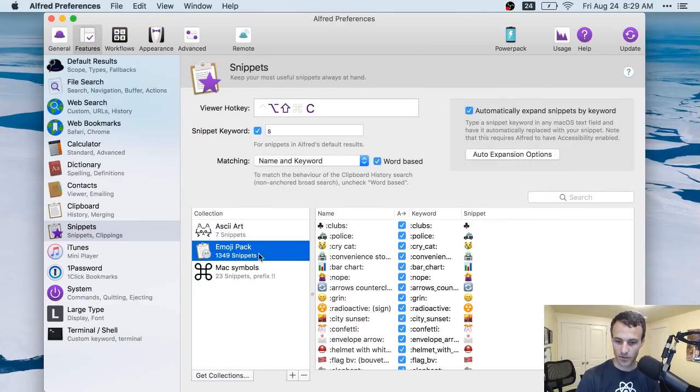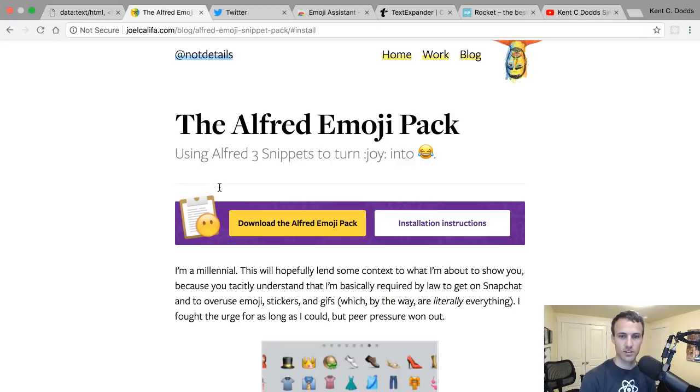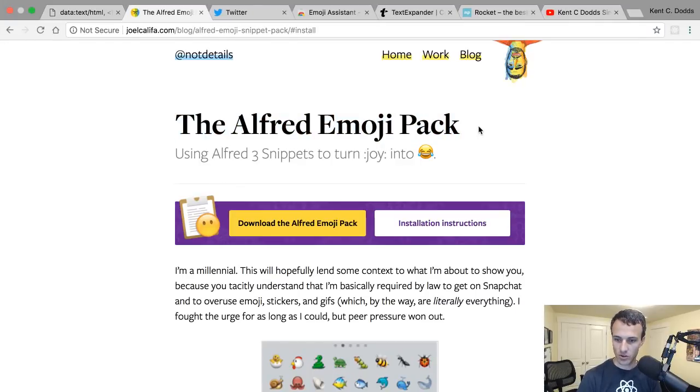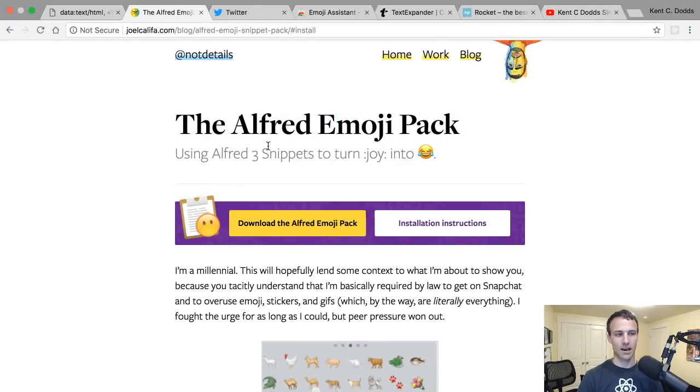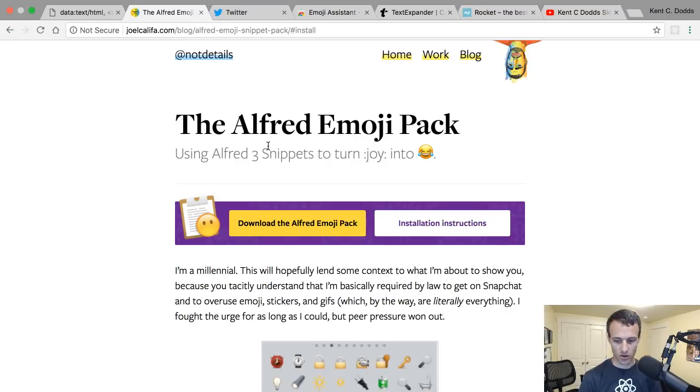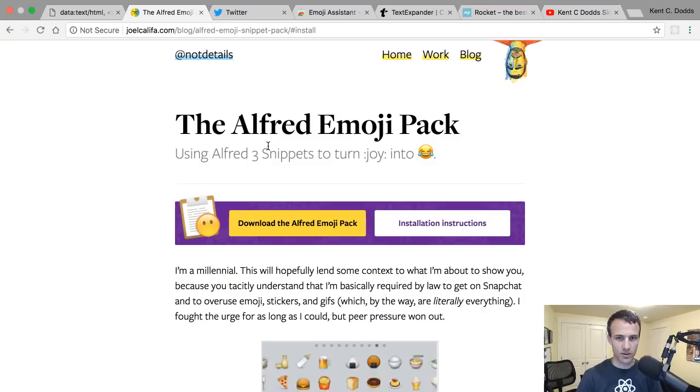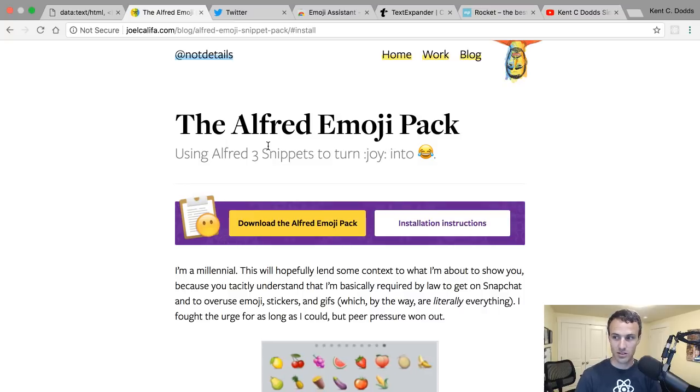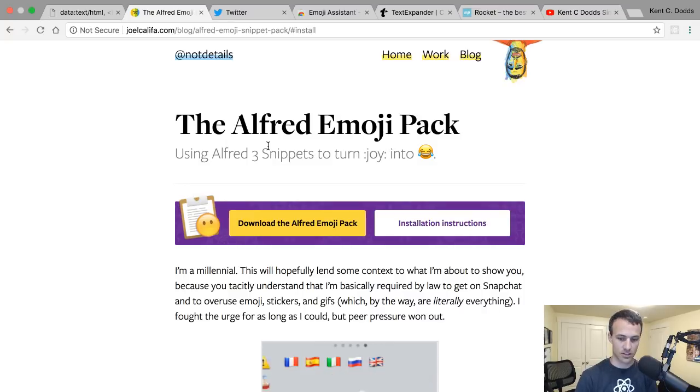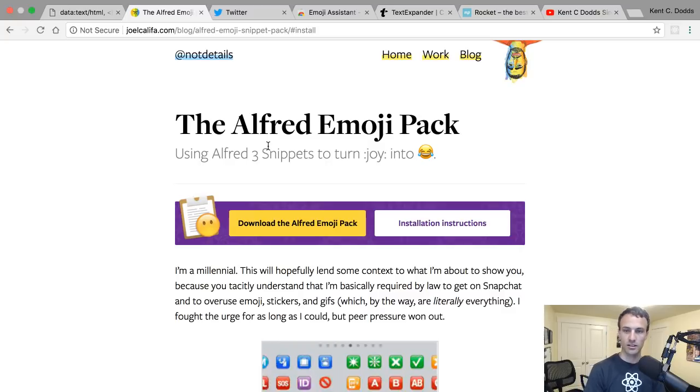I just install the Alfred emoji pack. I think this is not a power pack feature, but it might be, so you may have to pay for Alfred. It's totally worth it, though. I use Alfred all the time.